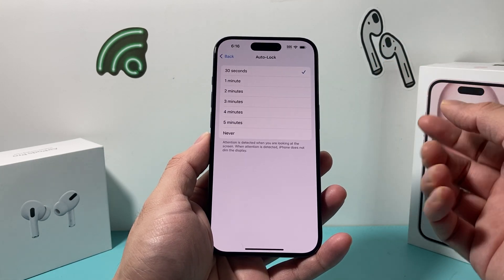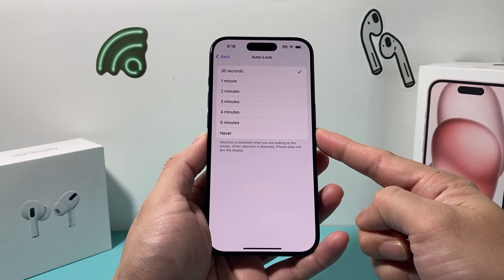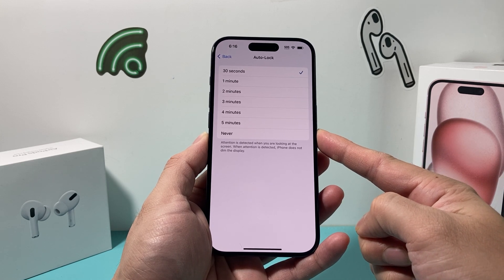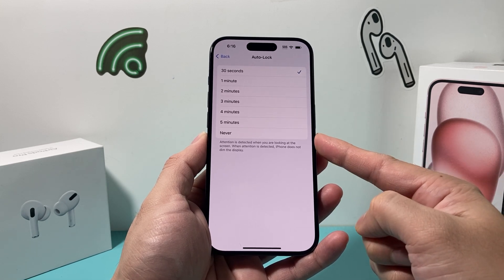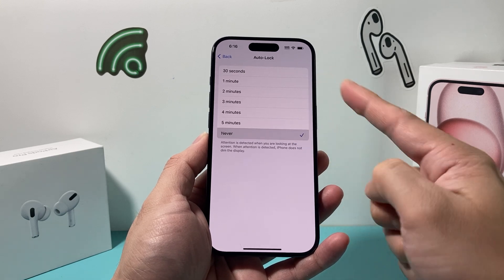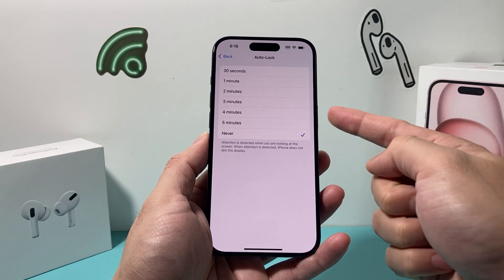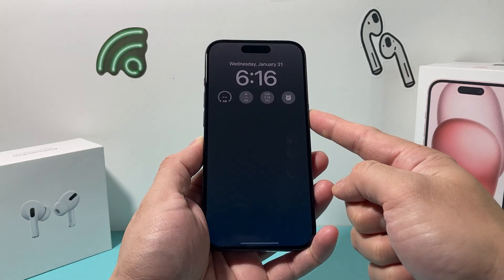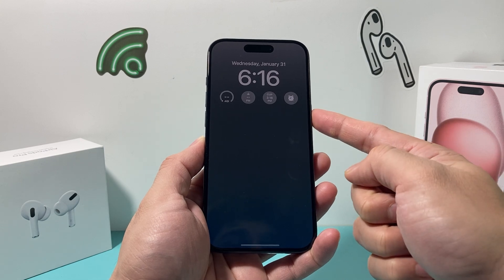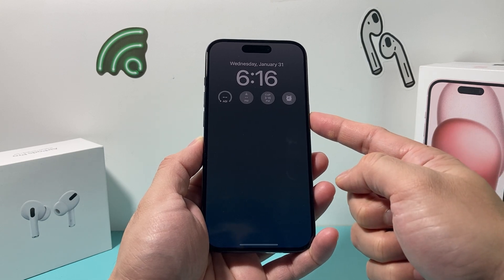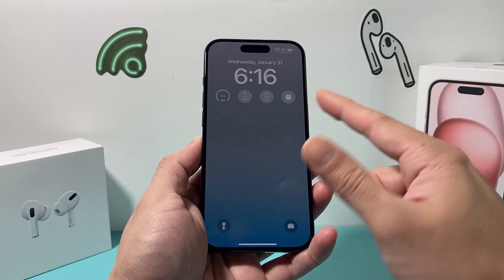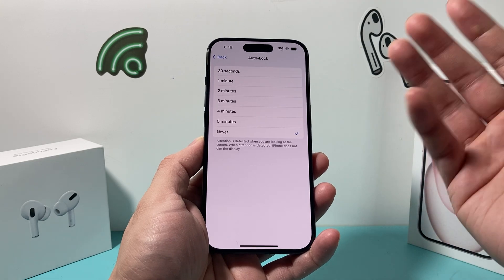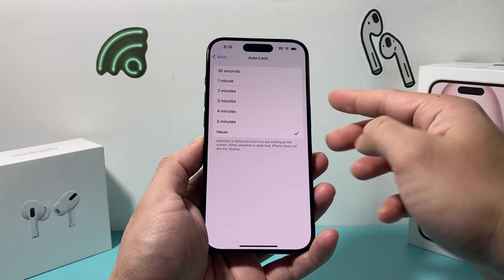You can change it to up to every one-minute increment, up to five minutes. And you can also change it to Never. If you choose Never, that means you have to manually click on that side button each time in order to lock. And then once you're ready to unlock, just simply tap on the screen and you can unlock as well.